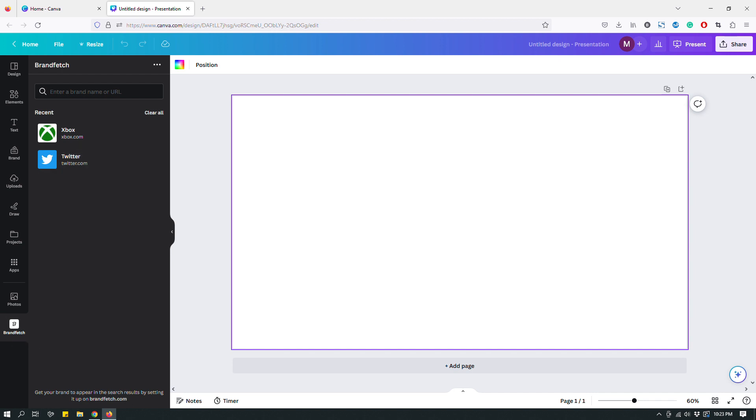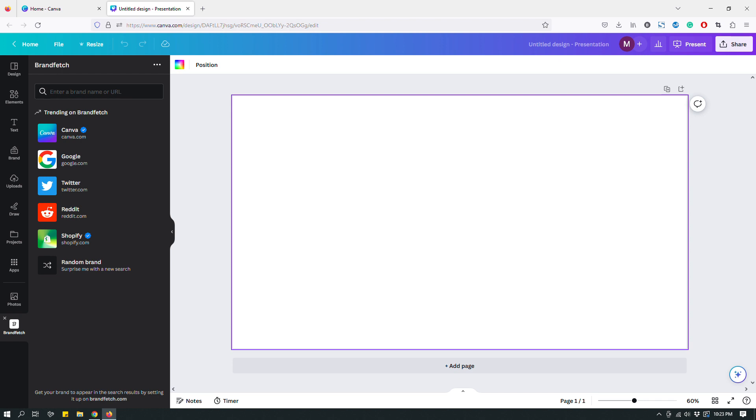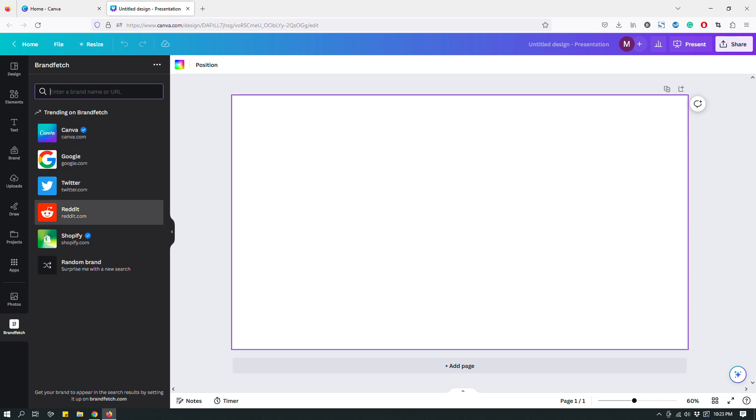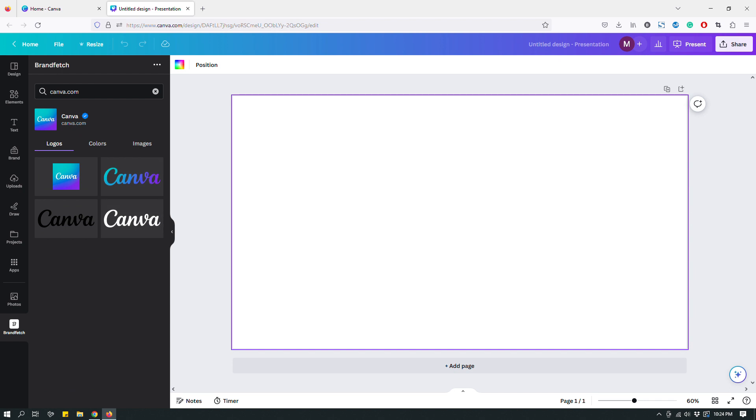It's pretty neat. So here's how it works. Once it loads you can search for different types of brands. Like right now it's showing you some trending brands, and as you can see there's Canva, Google, Twitter, Reddit, Shopify, blah blah blah.